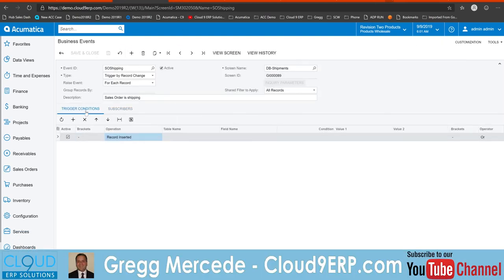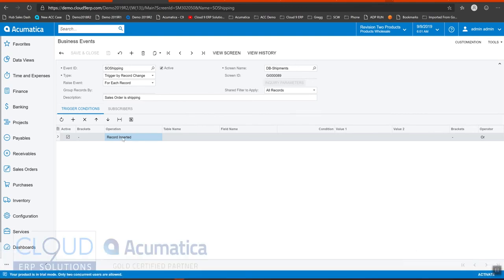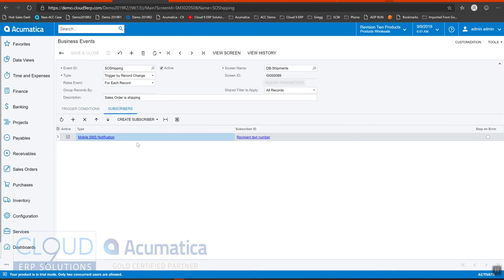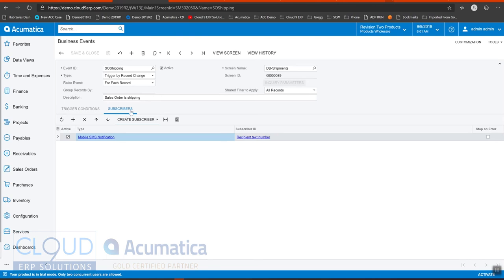Simply enough, as soon as a new shipment record is inserted, created into the generic inquiry, we're going to send out a notification. Because for the most part, when a new shipment's created, it means that you are processing a shipment. Might not be the example for everybody out there, but it's the example that we're going to use here. So this is created now.